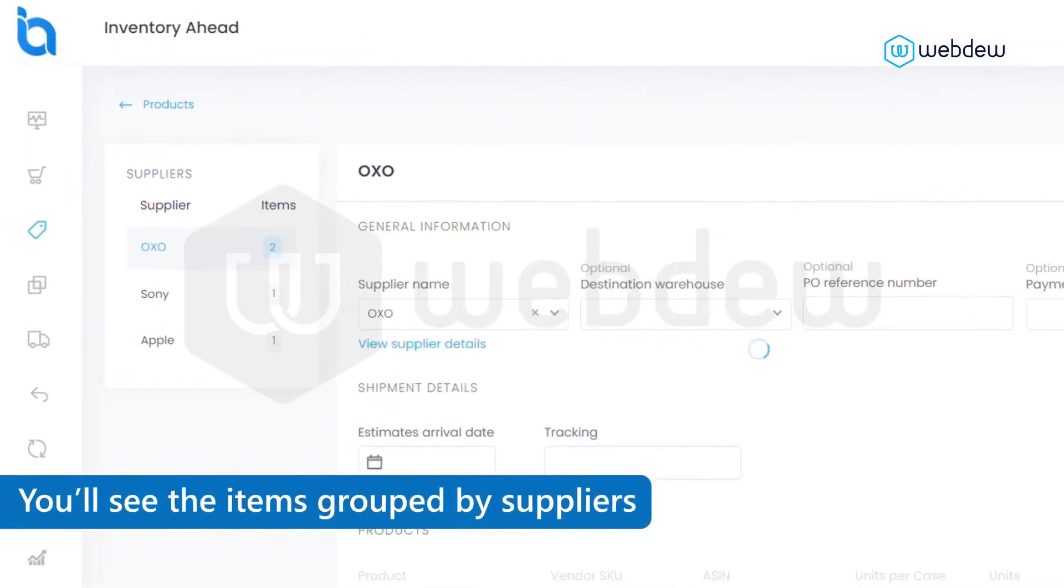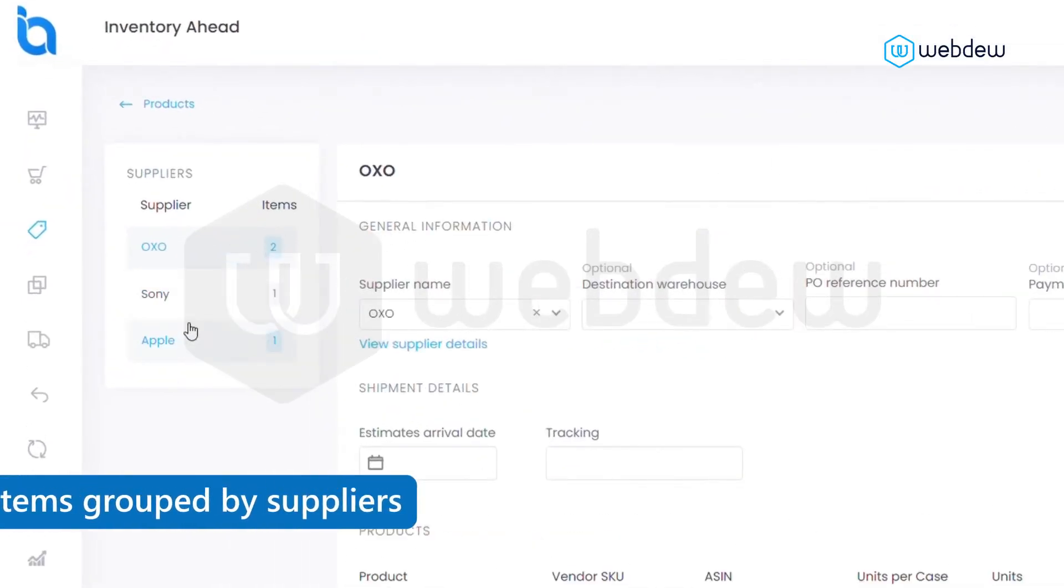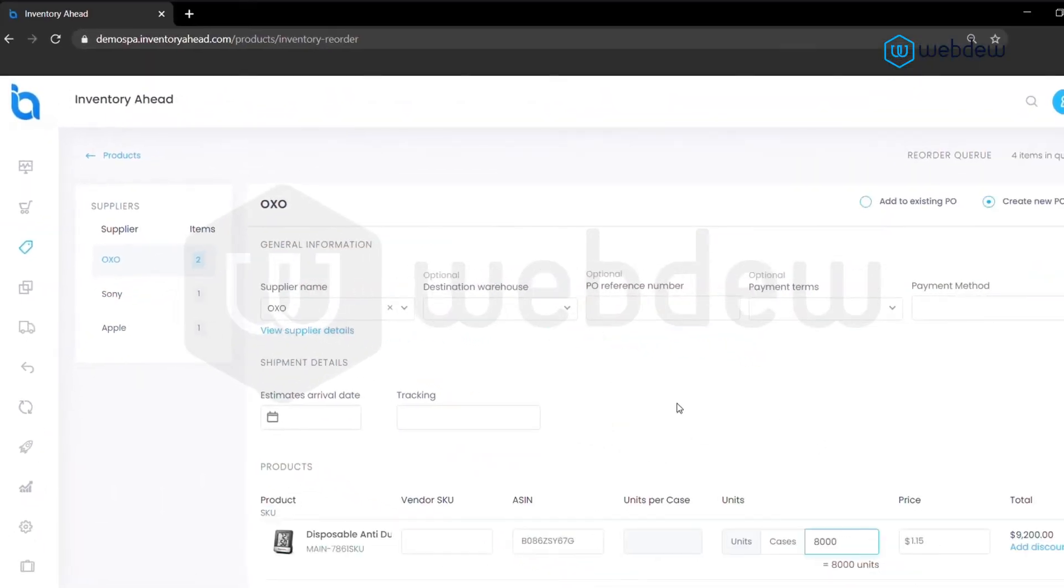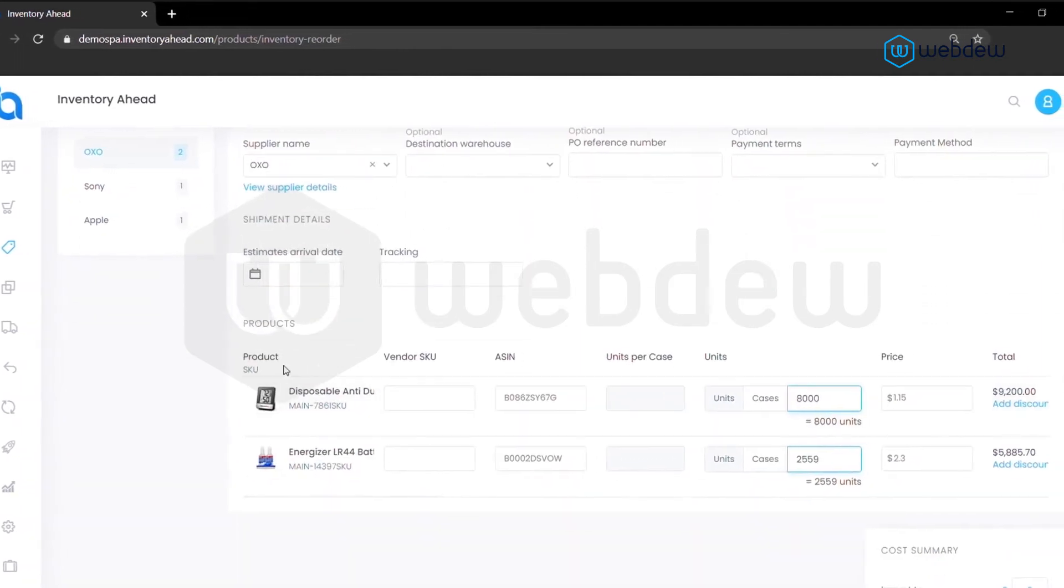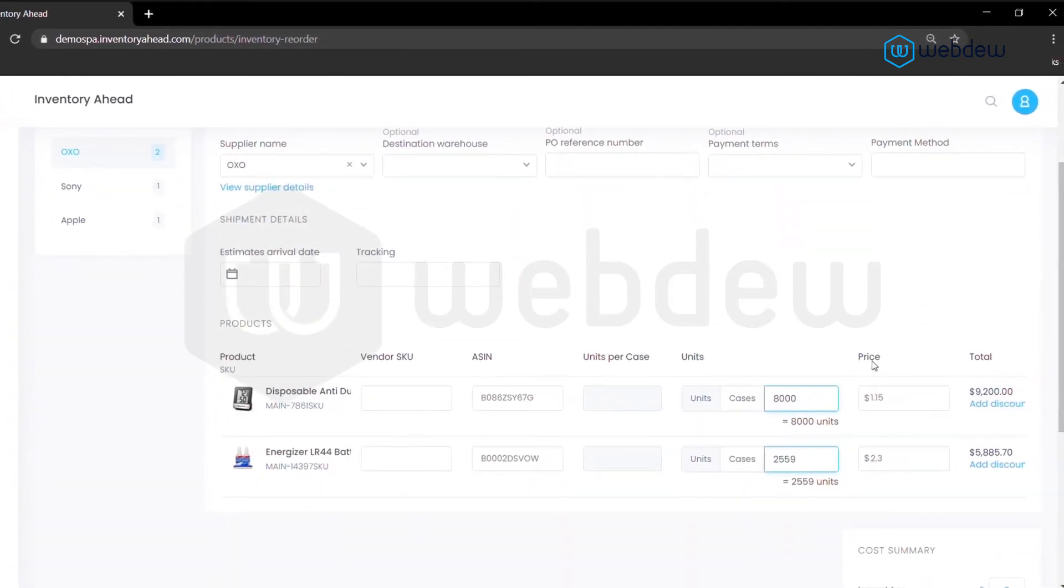You'll see the items grouped by suppliers. Click on the supplier and you'll see the number of pieces, cost, and other useful information.